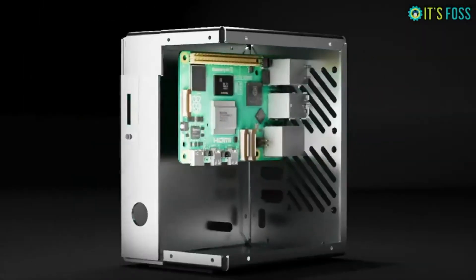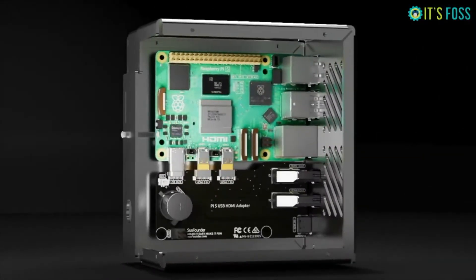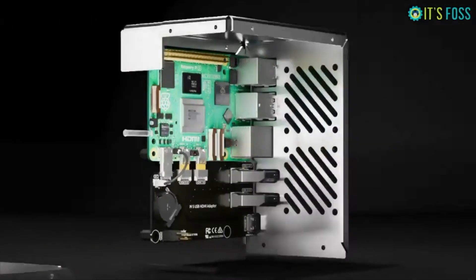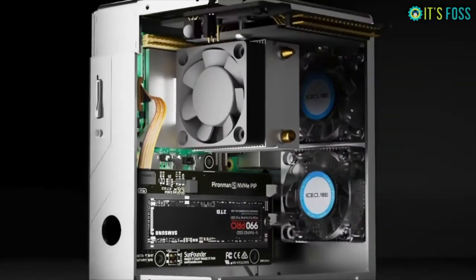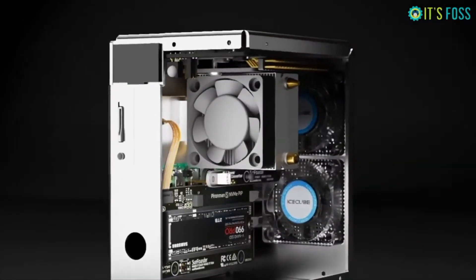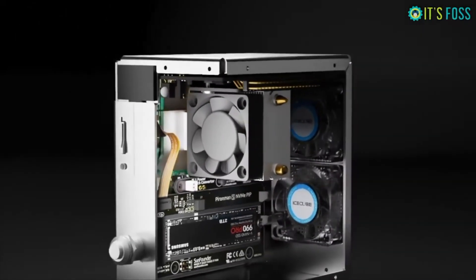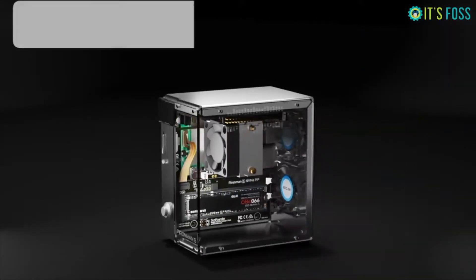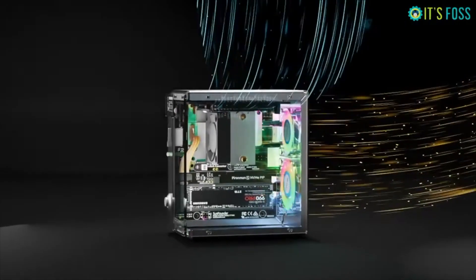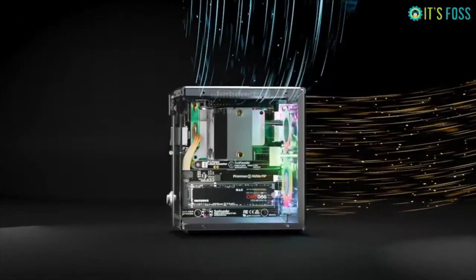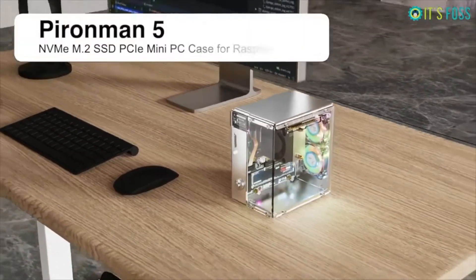If you want something more stylish and won't mind spending some money, try the Pirate Man case. It upgrades your Pi into a miniature gaming rig and it has two RGB fans, tower cooler, a cool OLED display, and SSD slot. I'll leave the link in the description for you to check it out.